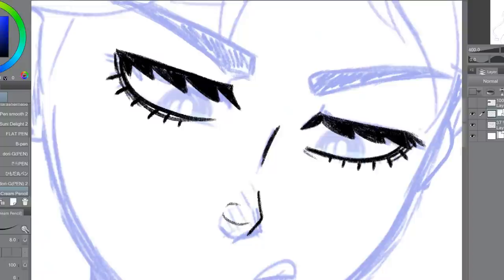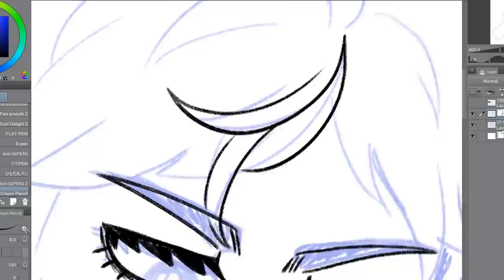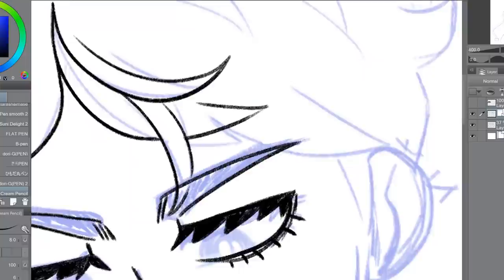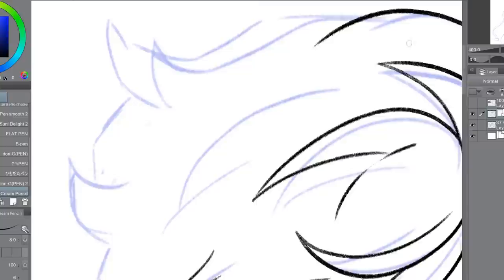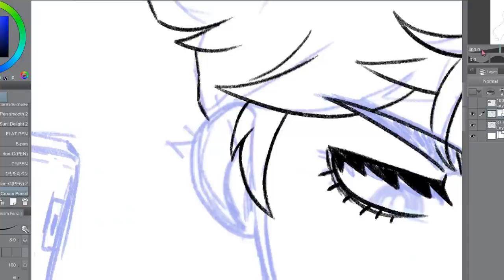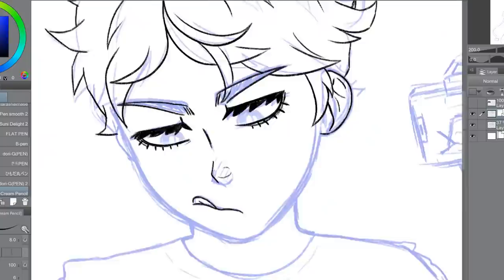I'm going to focus mostly on digital speedpaints but I will be giving advice on traditional art as well. So first I want to talk about recording. If you're doing a digital piece of work, there are a lot of free screen recording programs out there. I currently use OBS — it's free and it took a while to get used to, but there are a lot of tutorials online. A lot of computers come with their own screen recording program too.